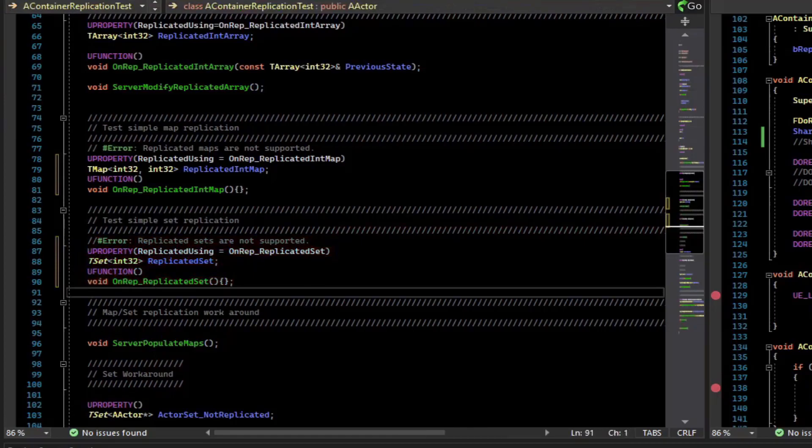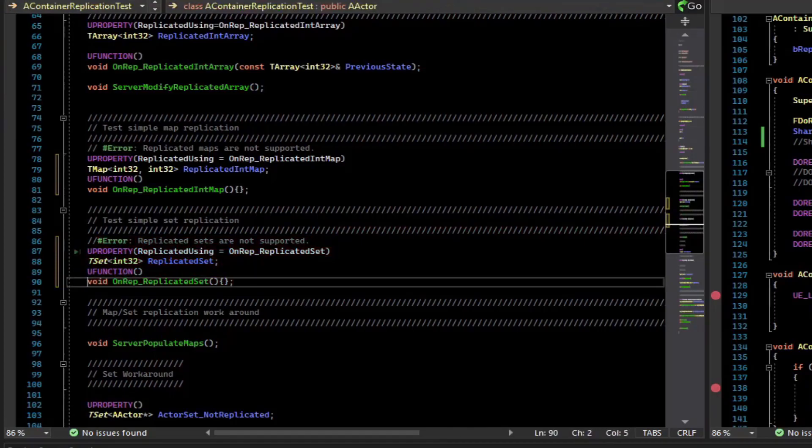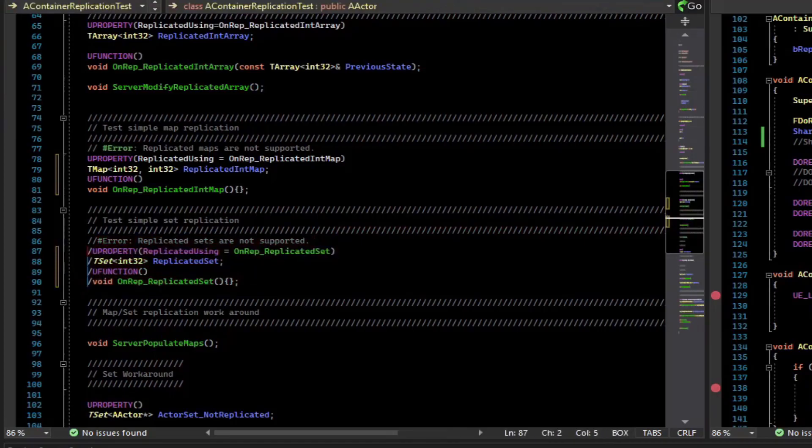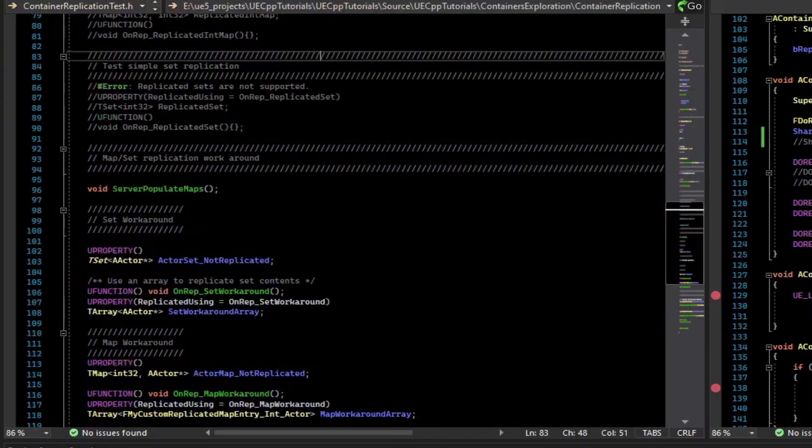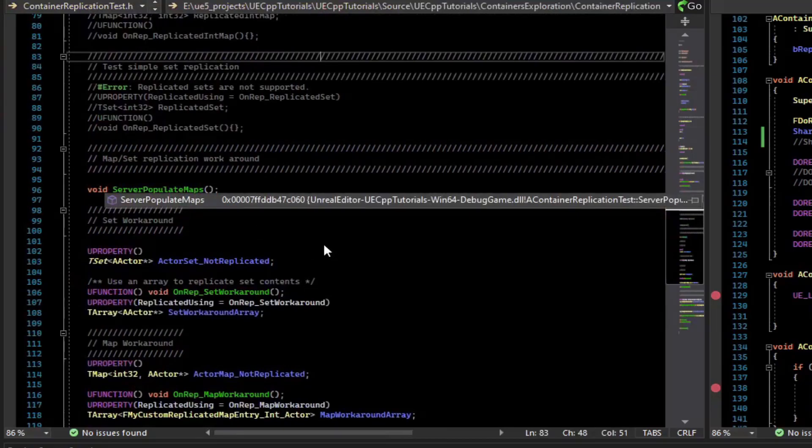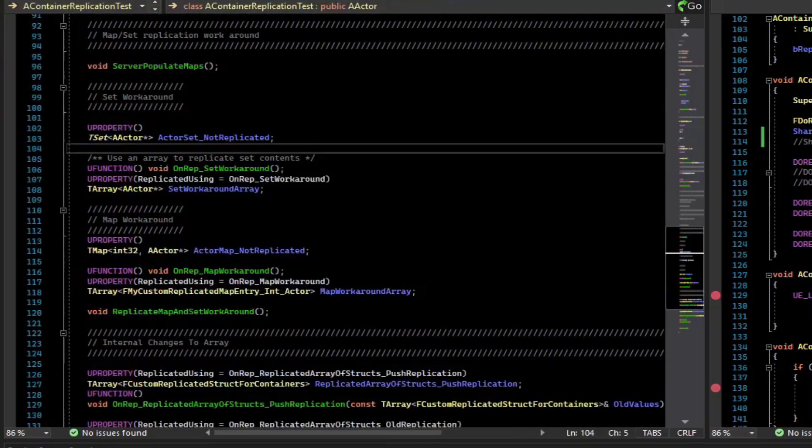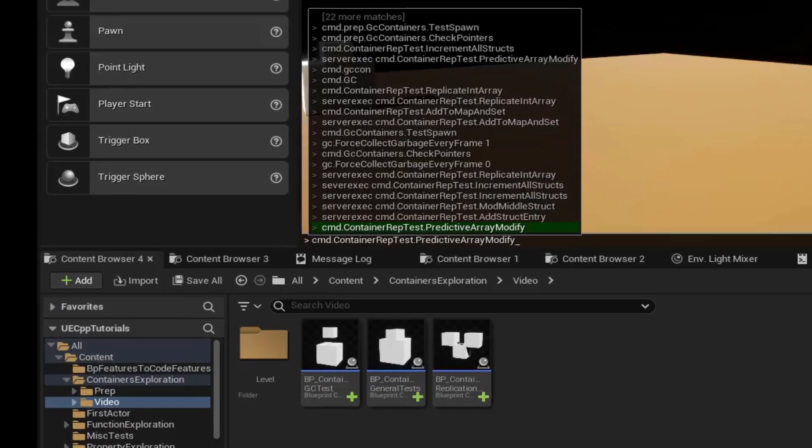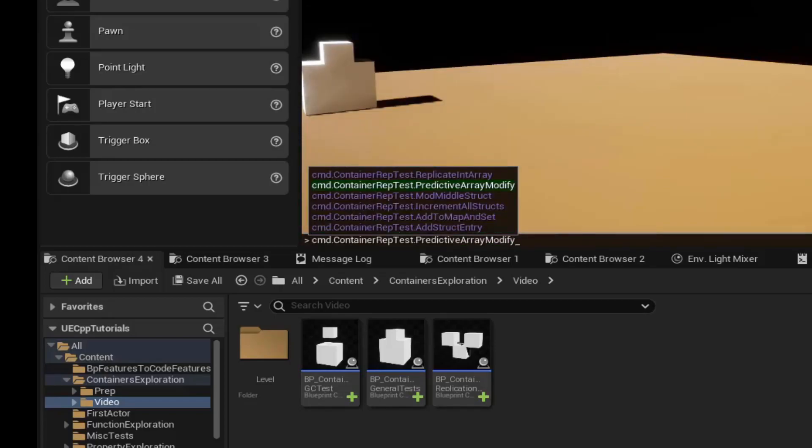So if you actually did need to replicate a set or a map, what could you do? One workaround is to use arrays to replicate. And so I've set up a function here. We can do command container rep test, add to map and set.